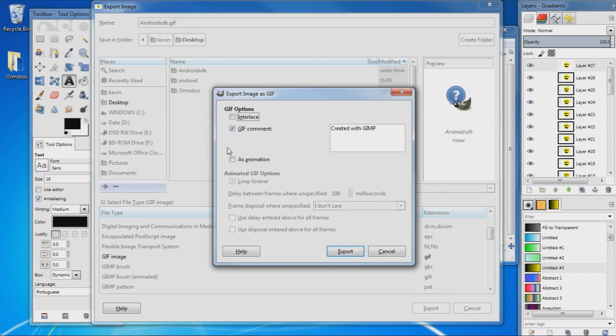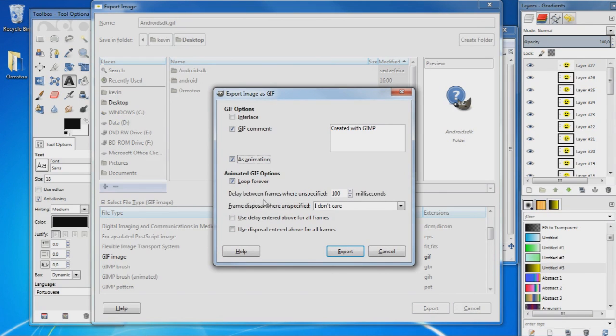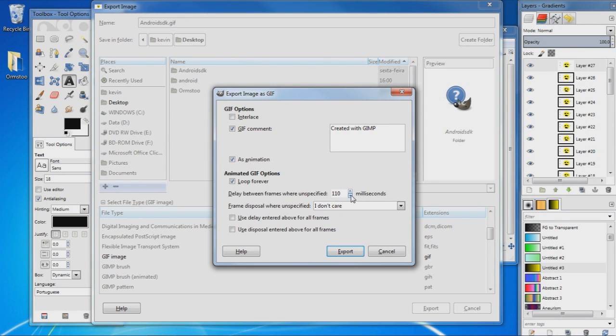And now you want to make sure that this box here, as animation, is ticked, and here between the delay frames we can choose the milliseconds between each frame. So you can put it up or down, I'm just going to leave it as it is, and then go Export.